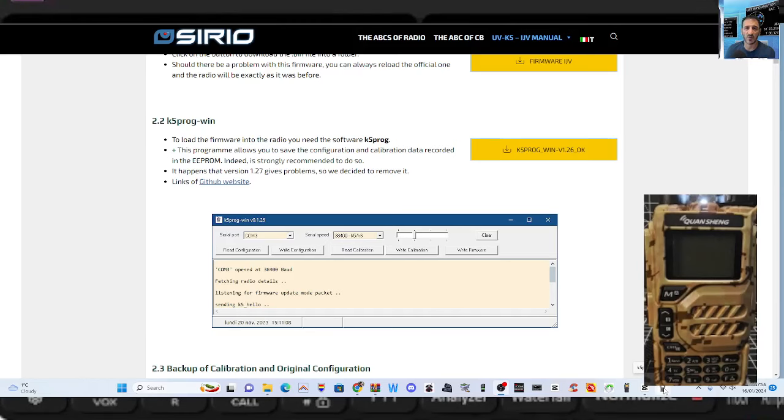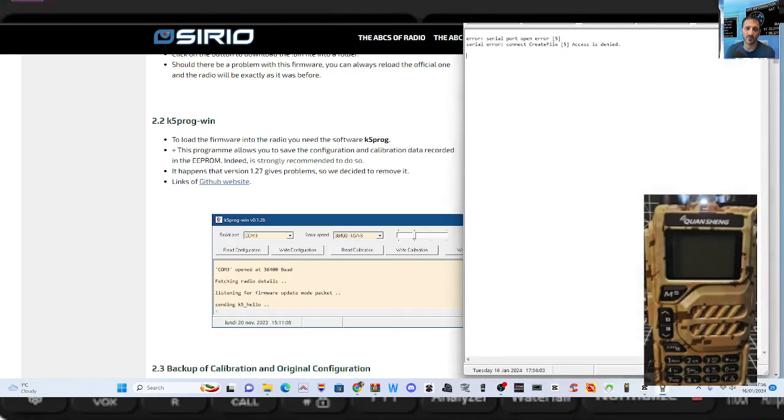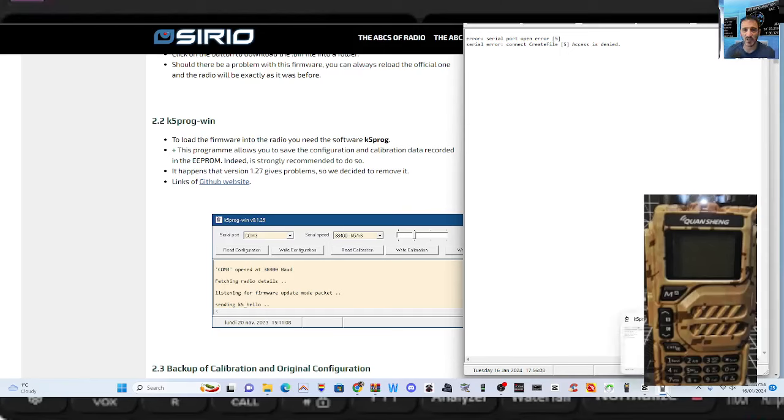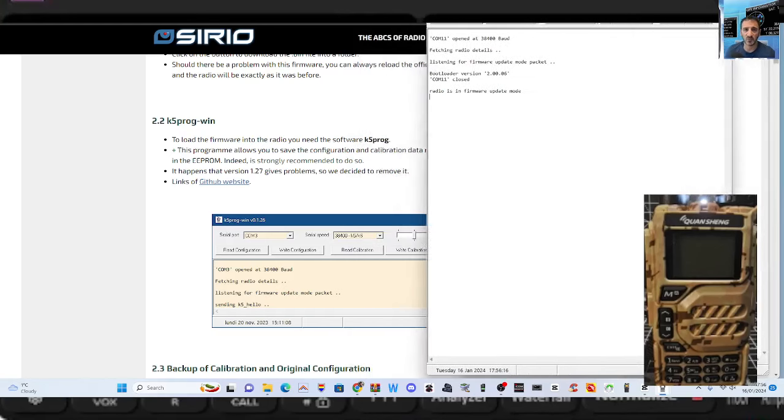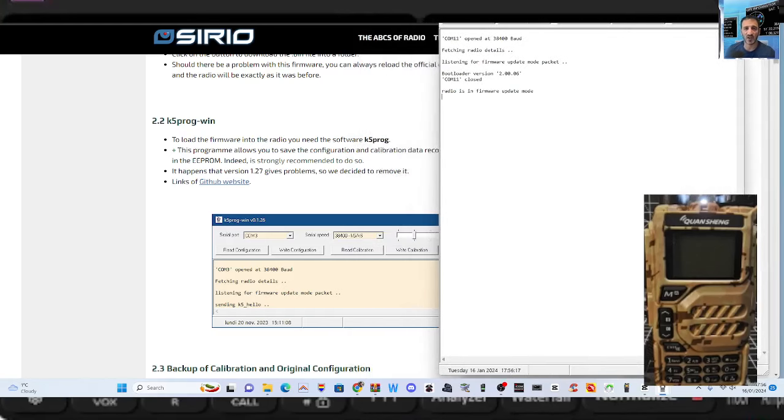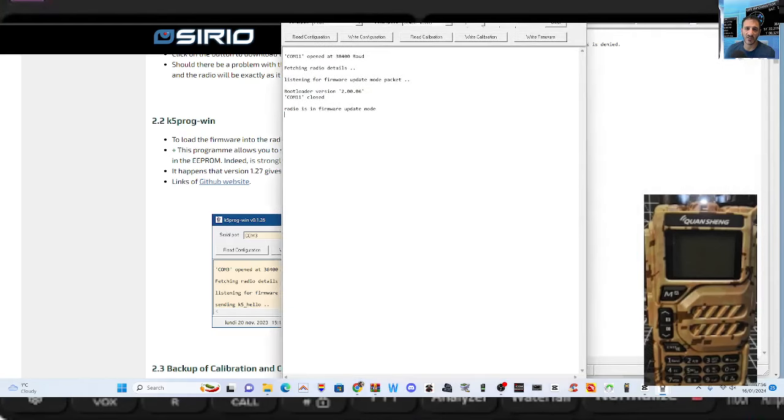When you extract the program into a folder on your computer there'll be a shortcut there, I just pinned it to my taskbar at the bottom. Double click and the program opens and hopefully this time it's going to see that it's open. So that one is working, radio is in firmware update mode.